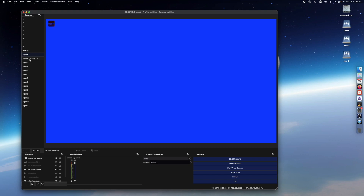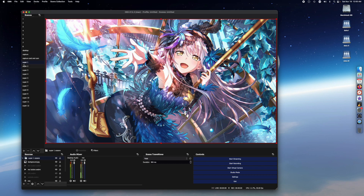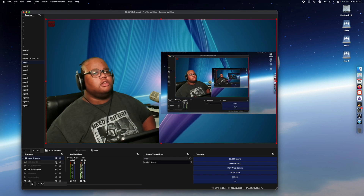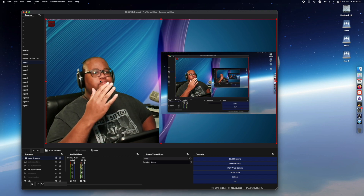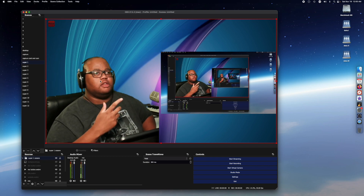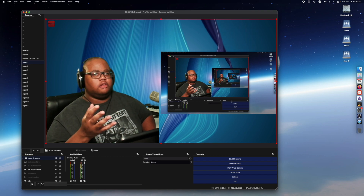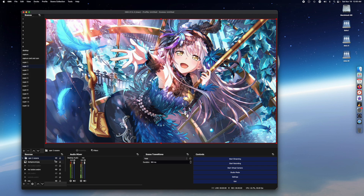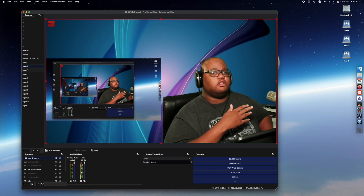Then I have the capture scene which is just my capture card — nothing special. Then capture and cam, which is the green screen with the camera. Super Source one is the background of one of the scenes plus the desktop, so I can show the desktop with a different view. Super Source two is basically the same thing but in a different direction.